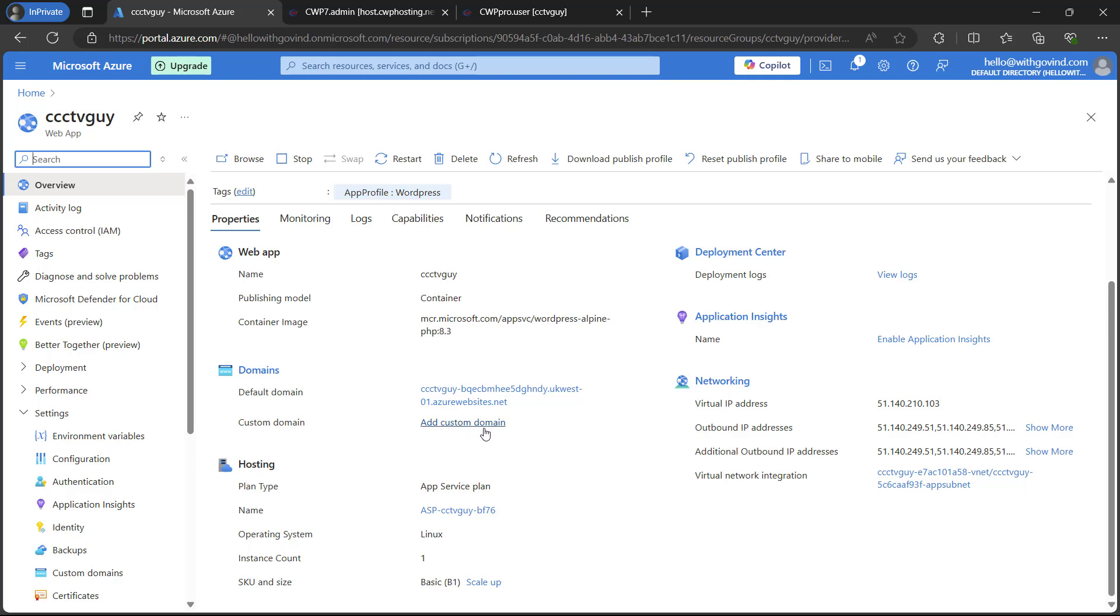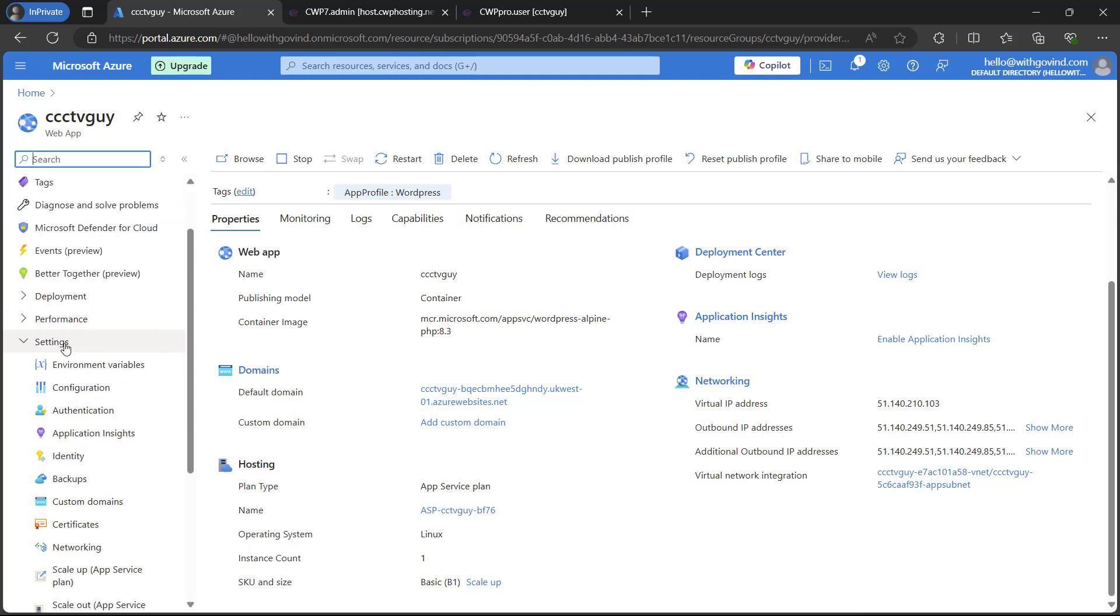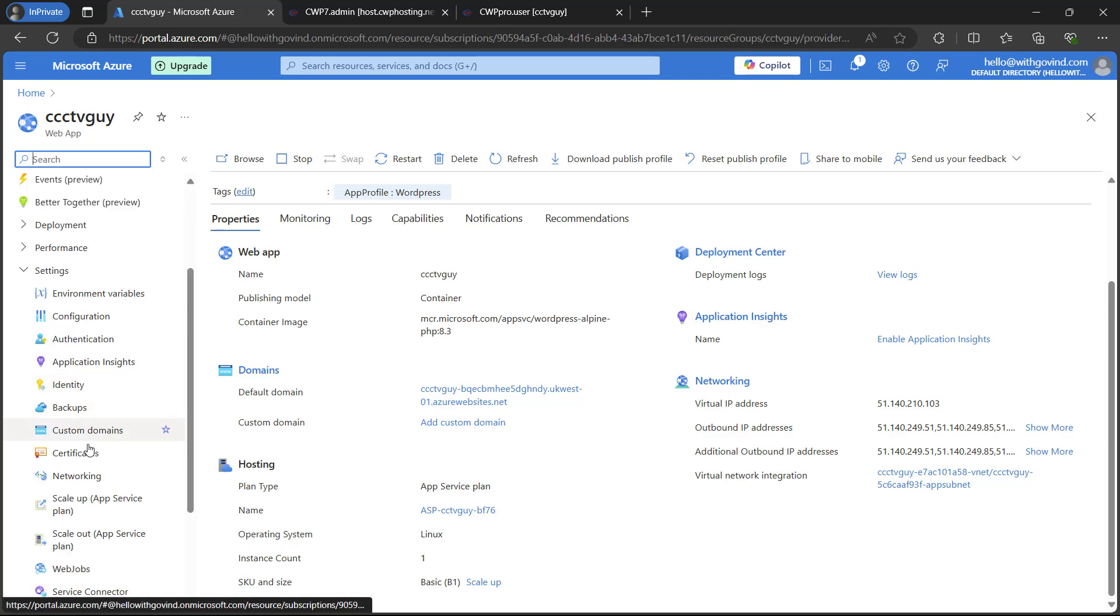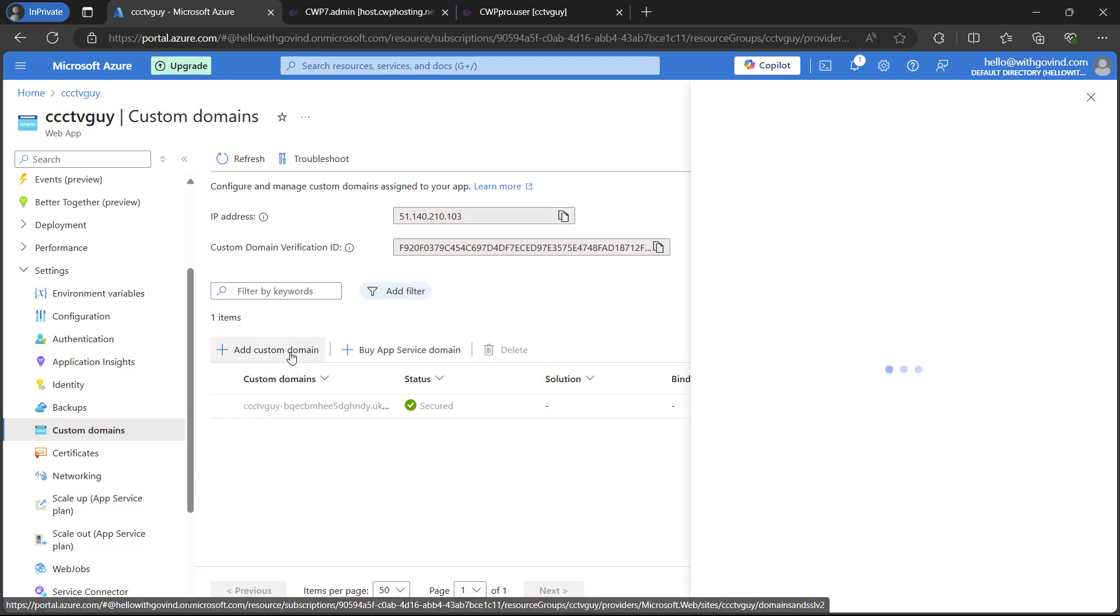we will scroll down and here you will see the option of custom domain under the domains. You can simply click on add custom domains from here. If you can't find this option, you can also go to the left hand corner service sections. Here you will find the settings. In the settings, you will get the option for the custom domain. Once you are in the custom domain, just simply click on add custom domain button here.